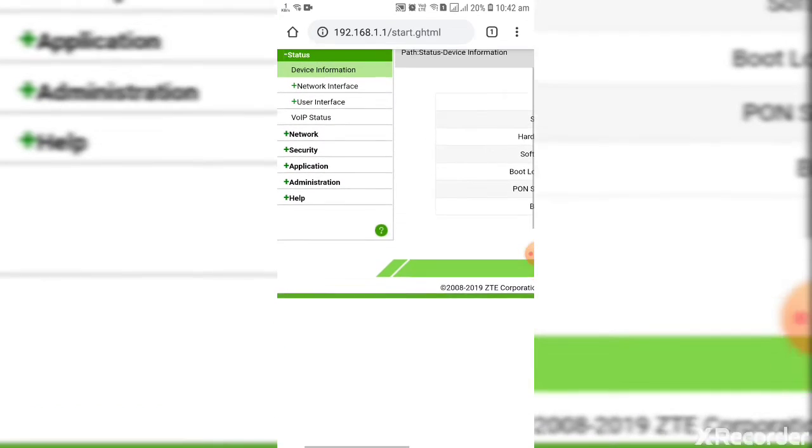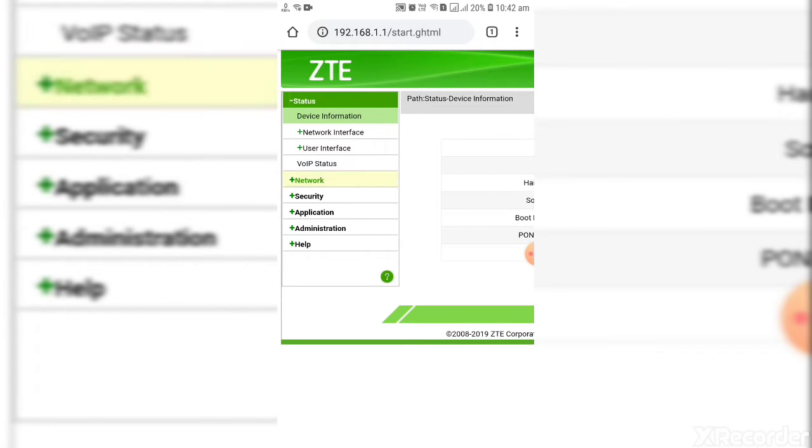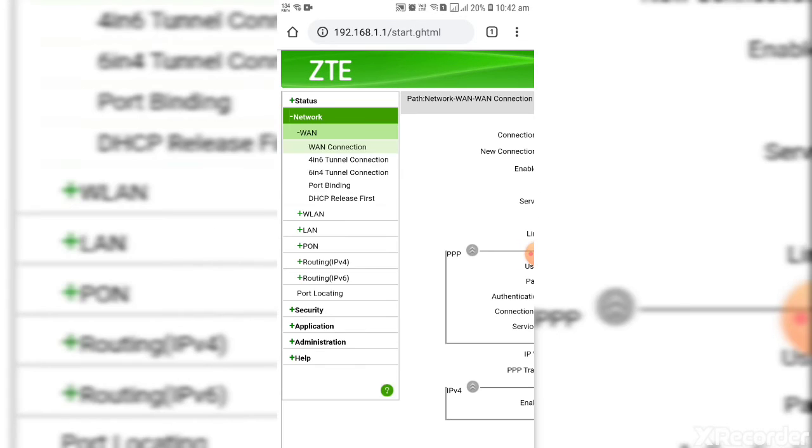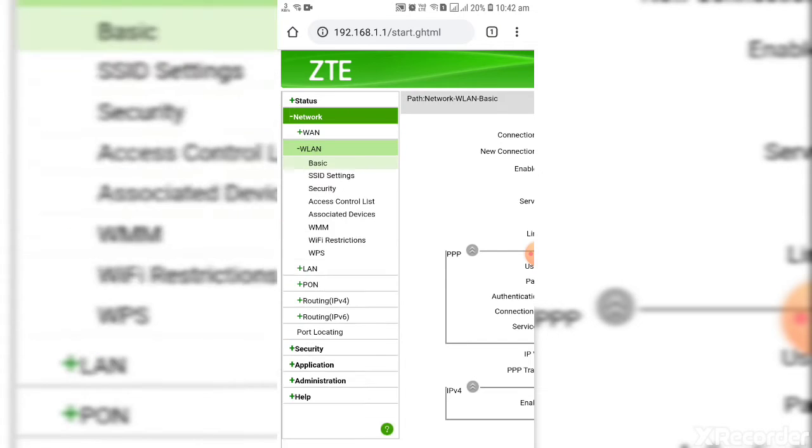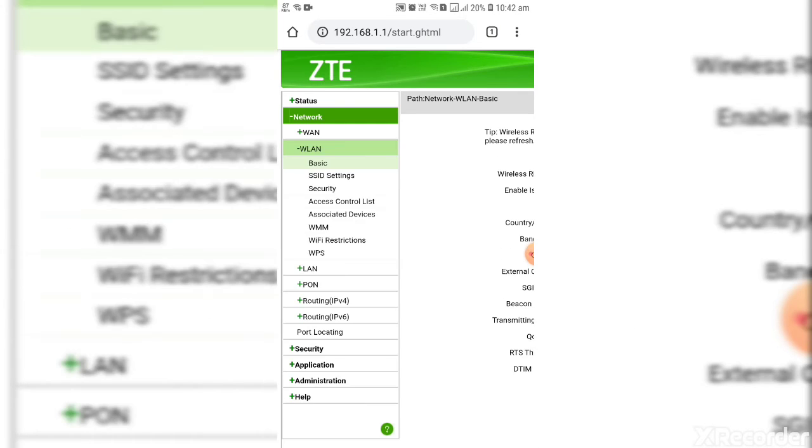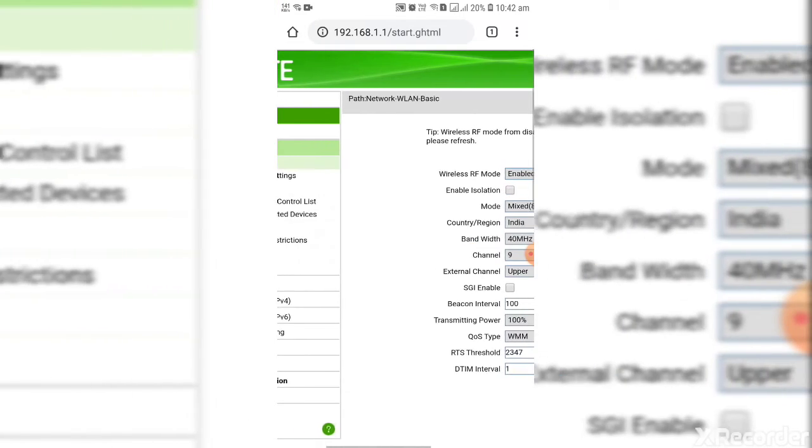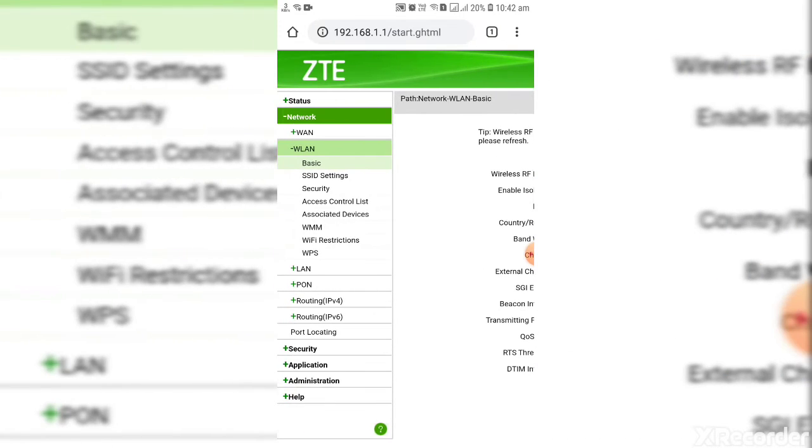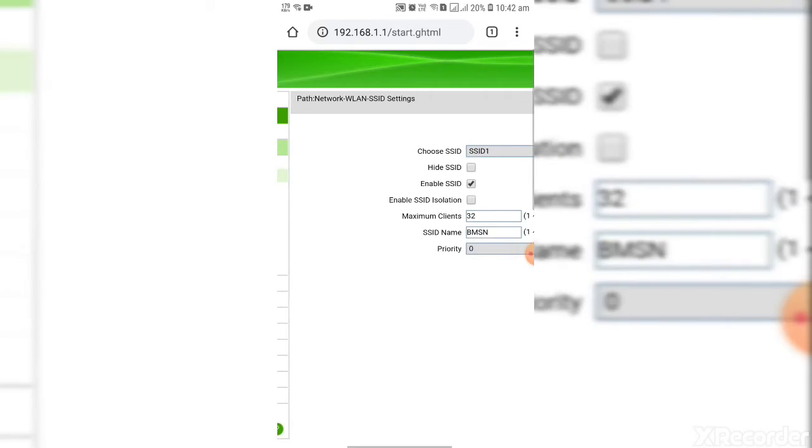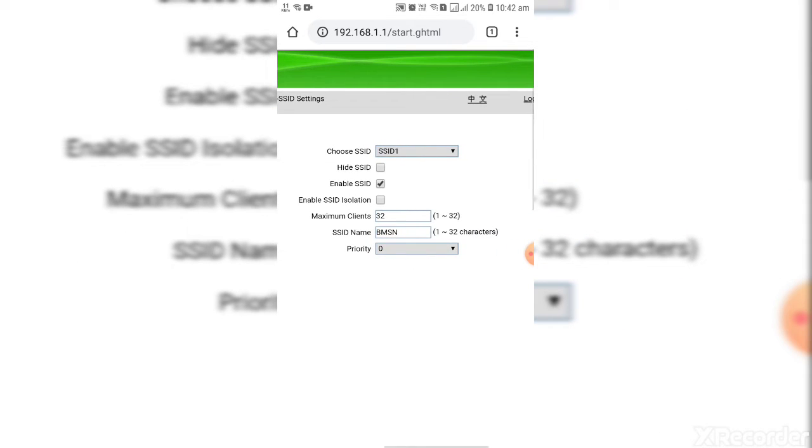Here go to network and then WLAN option. Here you can able to see SSID settings. Here you can change the name.